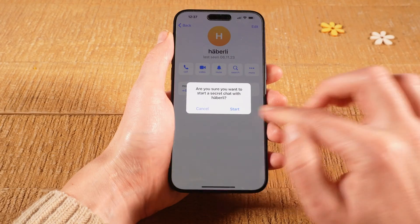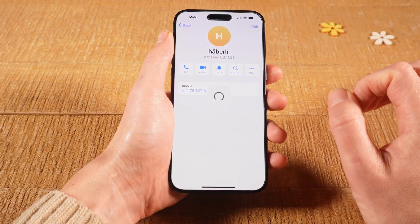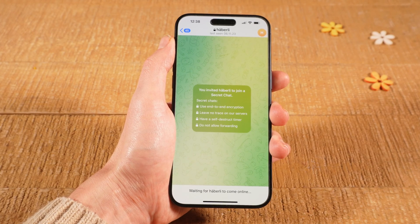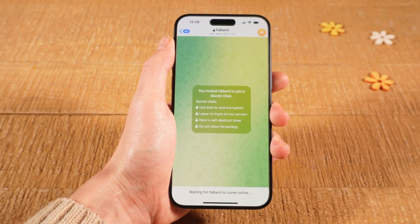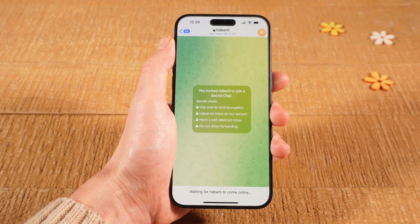To confirm, tap on Start. You have now successfully invited your chat partner to join the secret chat. The secret chat will begin as soon as the other person is online and has accepted your secret chat invitation.